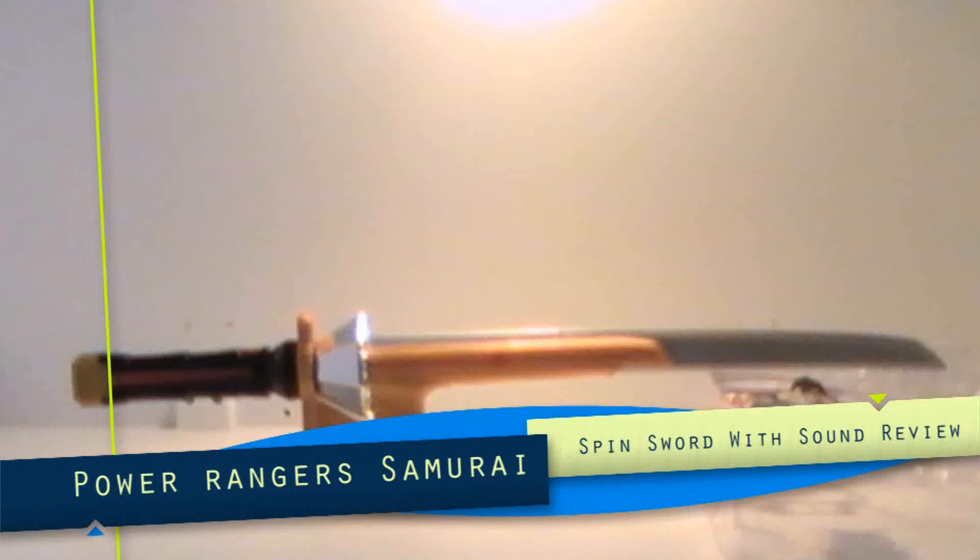Hello, welcome to another Jazzmus Rider review. Today we're taking a look at Power Rangers Samurai spin sword with sound.